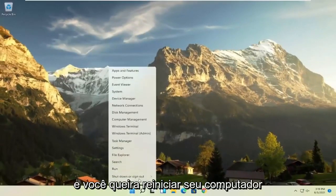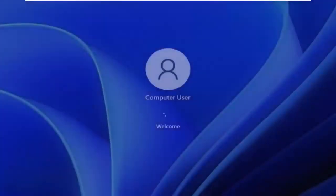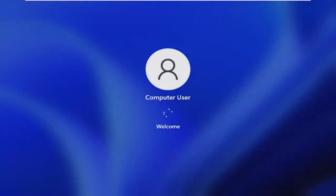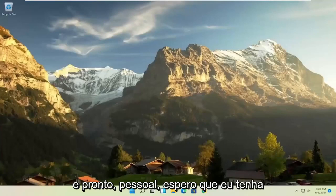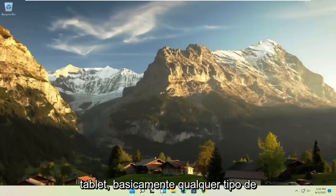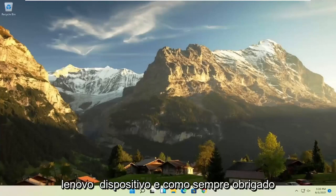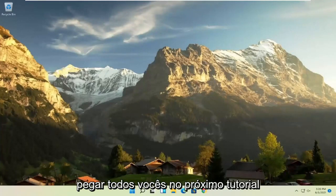Once it's done, close out of here and restart your computer. And there you go — hopefully I was able to speed up your Lenovo laptop, computer, tablet, or basically any sort of Lenovo device. As always, thank you for watching and I do look forward to catching you all in the next tutorial. Goodbye.